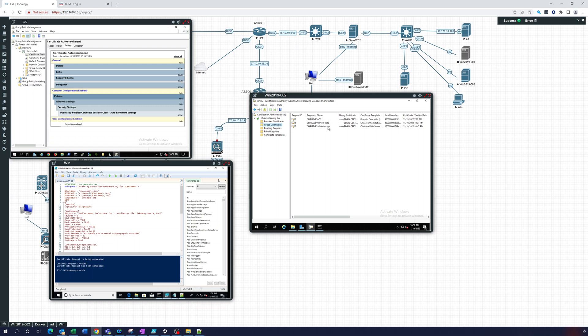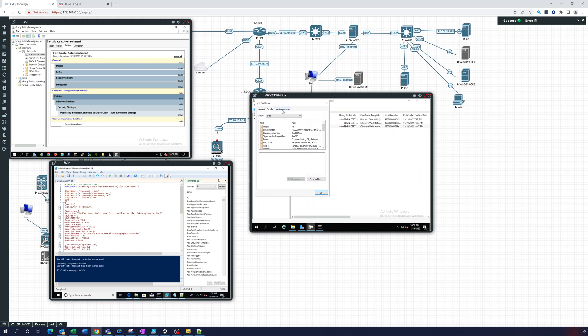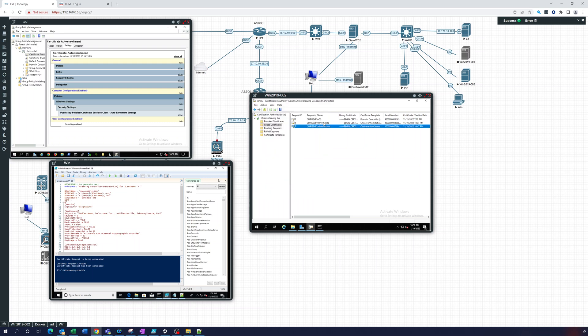chriseve administrator issued to google.com. You can see, right, obviously we are not google.com, but we can do that because anything that trusts us trusts whatever we say we are. So it really doesn't matter. So that's the certificate.